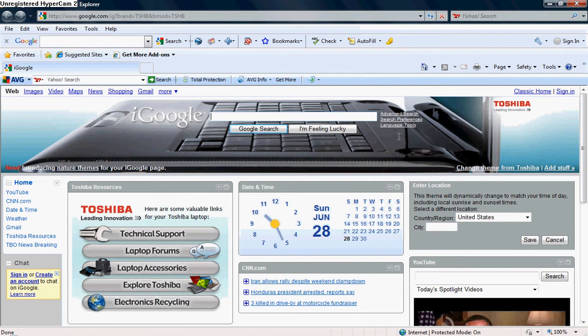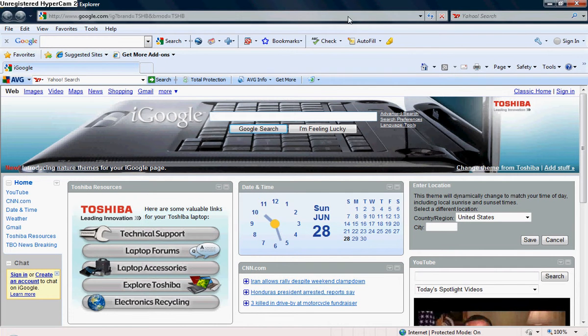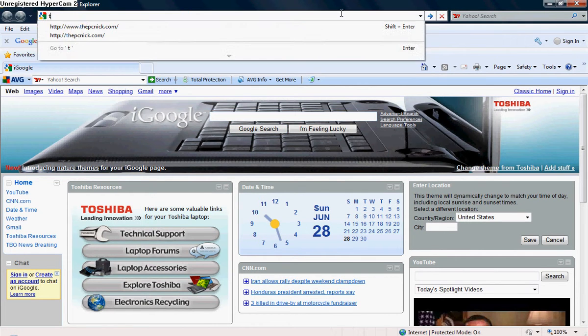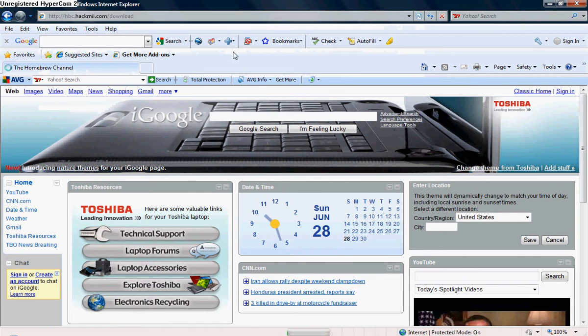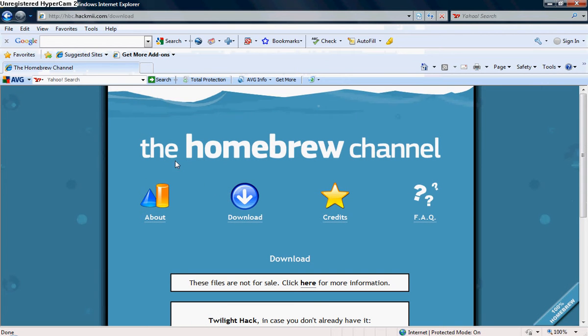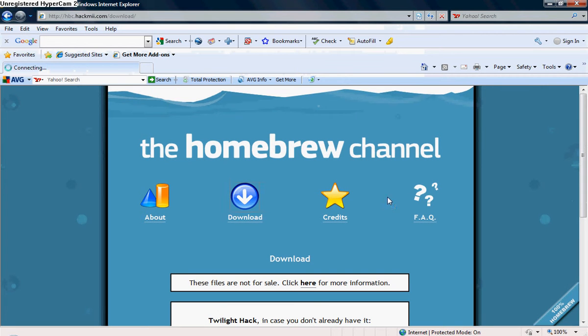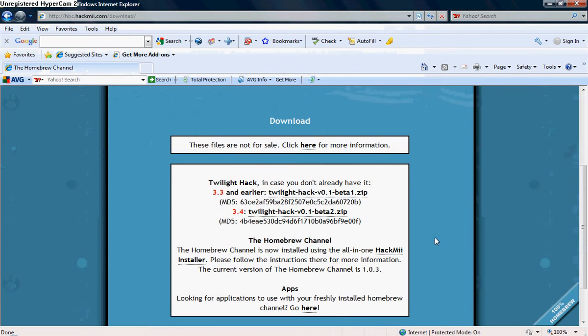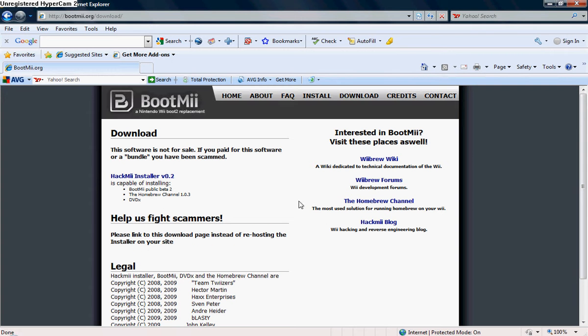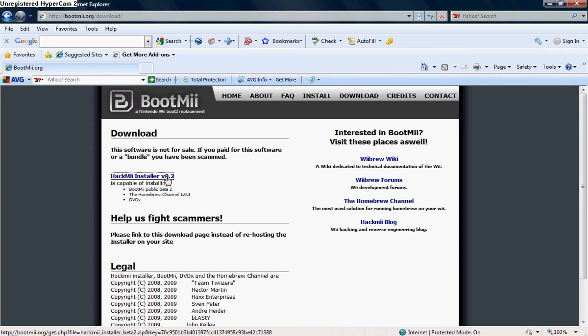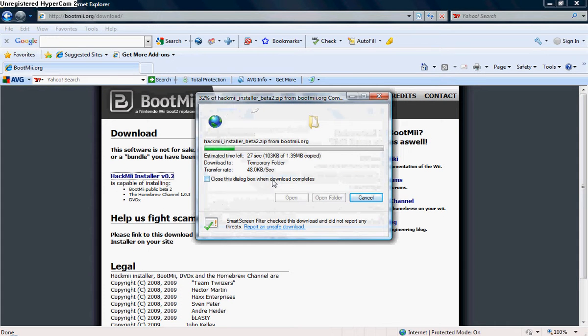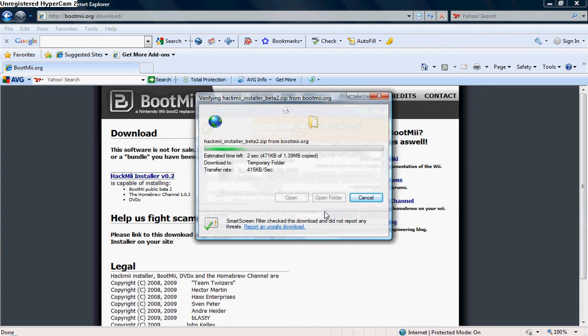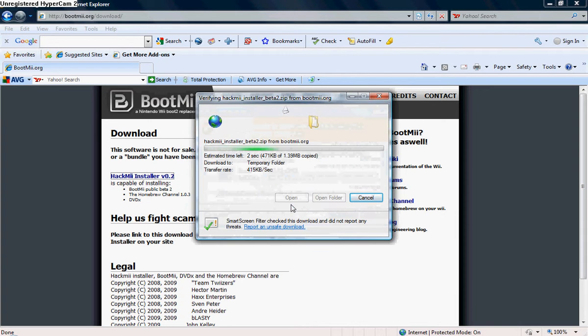So the first thing you're going to do is... okay, sorry, I have a guest over at my house and I'm making a video. Anyway, first thing you're going to do is go to the top and type in the HomeBooth channel, and you're going to find the HomeBooth channel, click download.